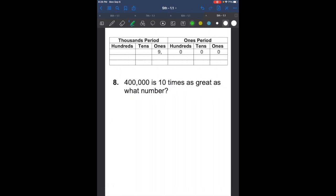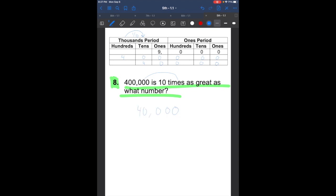Here's question number 8. The question says: 400,000 is 10 times as great as what number? So 400,000 equals 10 times what number? We write down 400,000. It says it's 10 times as great as another number, so we go to the right — what is one-tenth of 400,000? That's going to be 40,000. So the answer for this problem is 40,000.